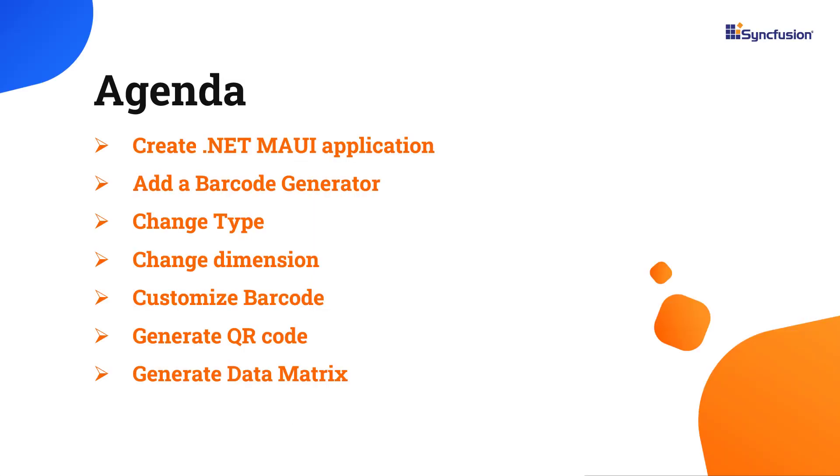Now, I'll be showing you how easy it is to add the Barcode Generator Control to the .NET MAUI application. I'll also demonstrate how to change the symbology from code 68 to QR code and display input value.